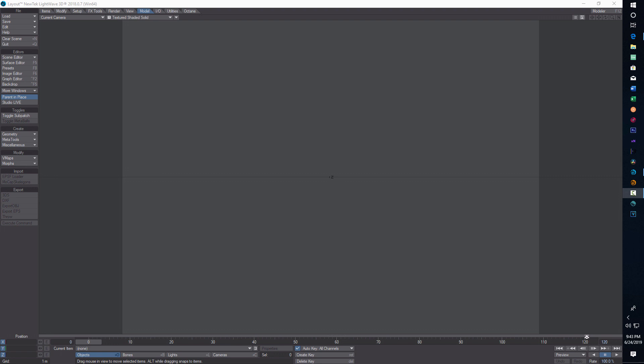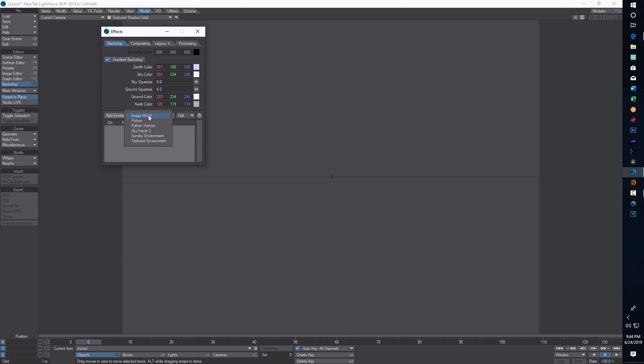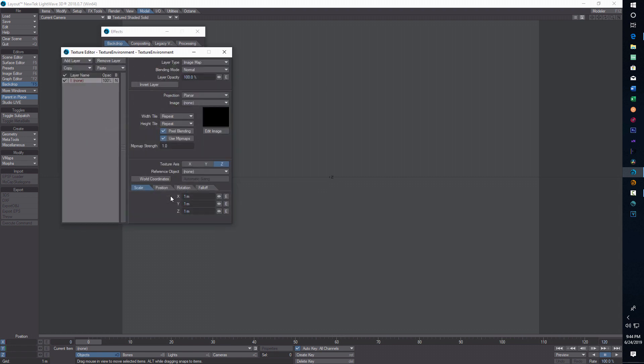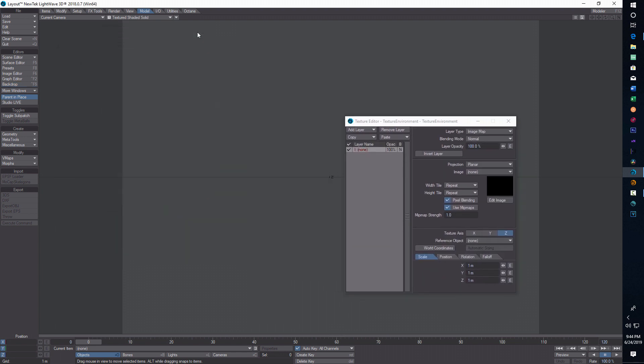Once you've got the plugins loaded, there's more than one way to do this. I'm going to show you the ways that work for me. One way you can bring in the procedural is as a backdrop. If you go into backdrop, add environment, textured environment, double click this, and go to texture.